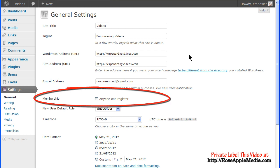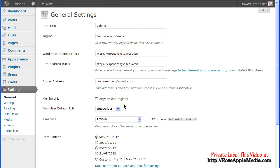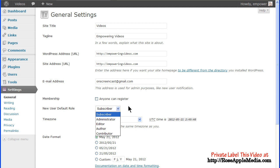The membership option is used to register users to your site. Membership grants different levels of access to your site content and even its operation. Checking the Anyone Can Register box allows anyone to register on your site. If you leave this unchecked, then you'll need to register users under the Users link on the Admin panel. Membership has five levels, each with increasing access to your site. A new member is initially entered at the default subscriber level, although you can change this default on the line below. Setting this line will determine the initial level each new user will have. The default is subscriber.